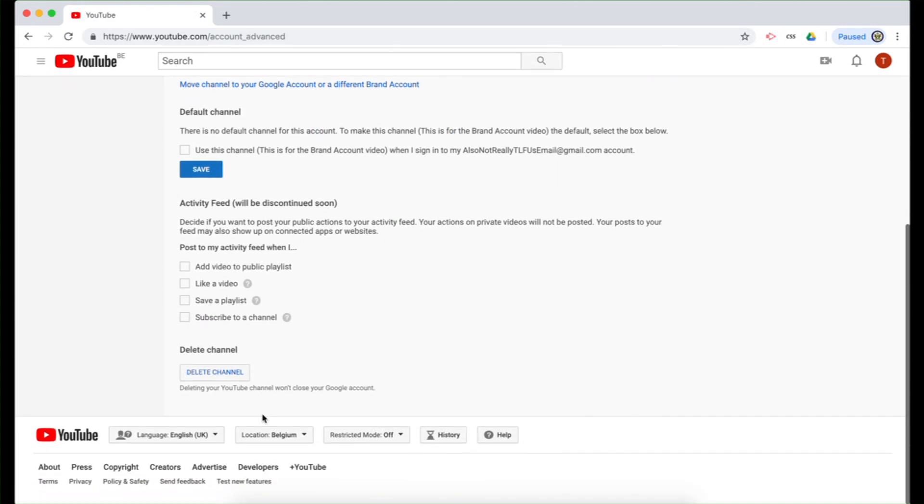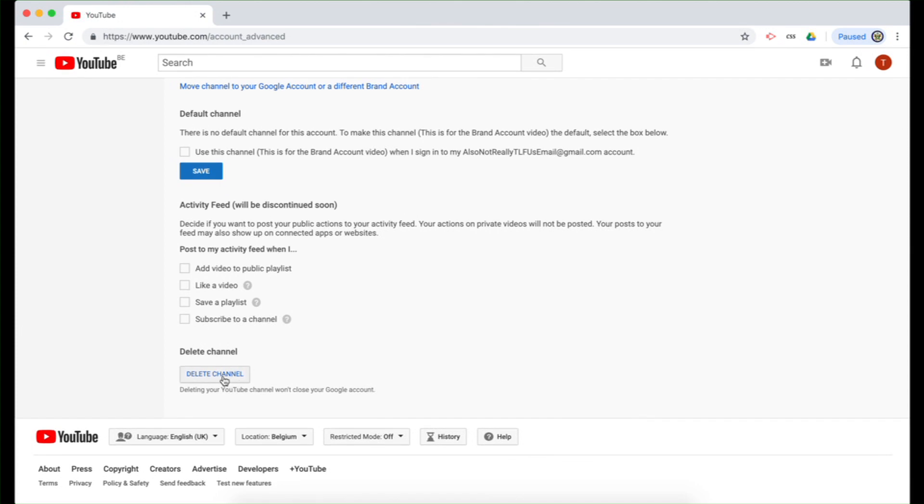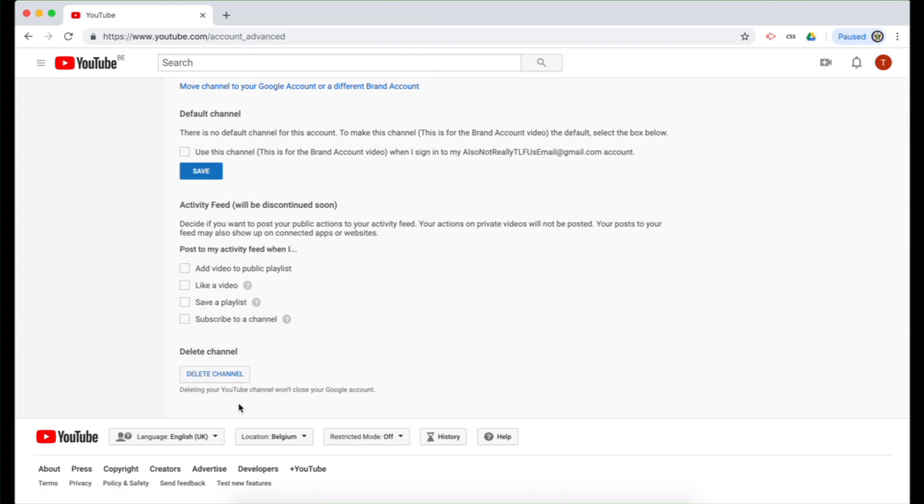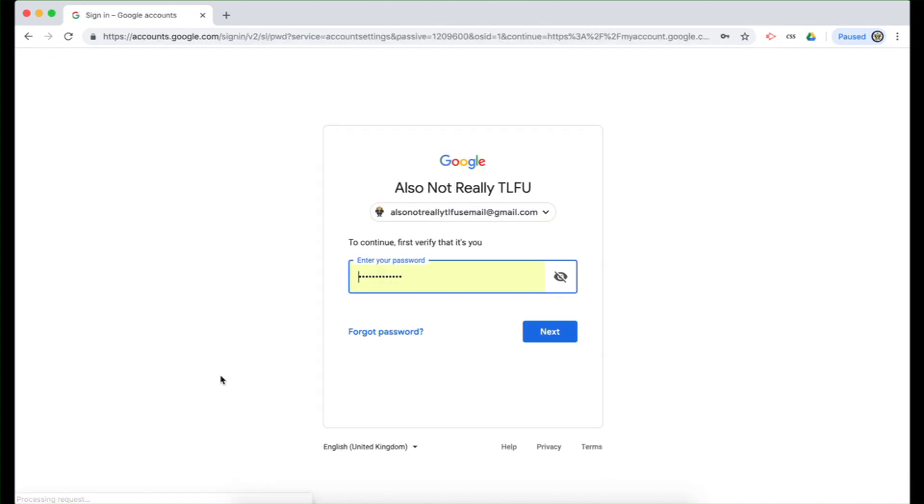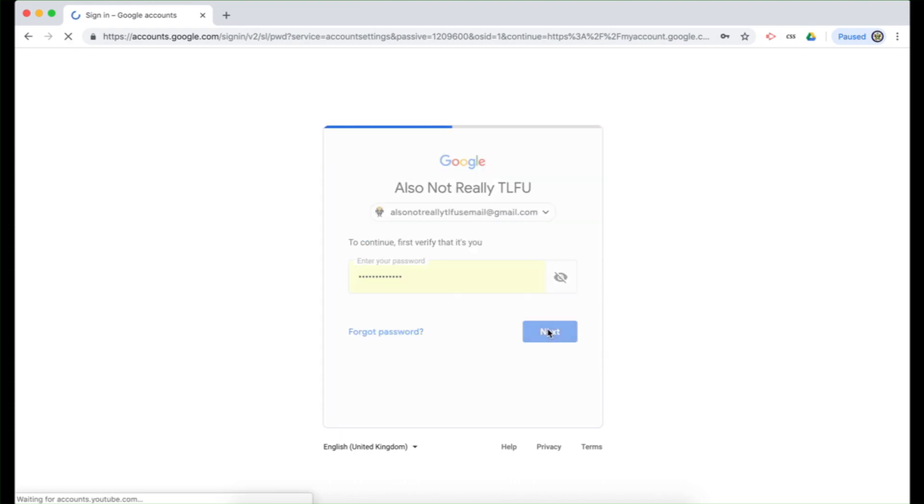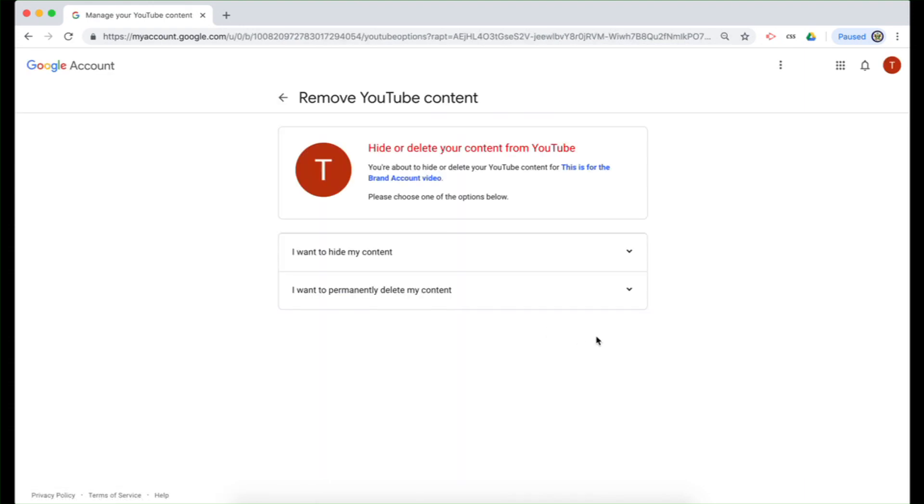And right at the bottom of this particular page, the account advanced page, I'm going to click on delete channel. Now, note it says delete channel, doesn't say delete YouTube brand account. And it also tells me that deleting my YouTube channel won't close my Google account. So I'm going to proceed with that. I'm going to be asked to verify myself as the owner again with my master Google account.